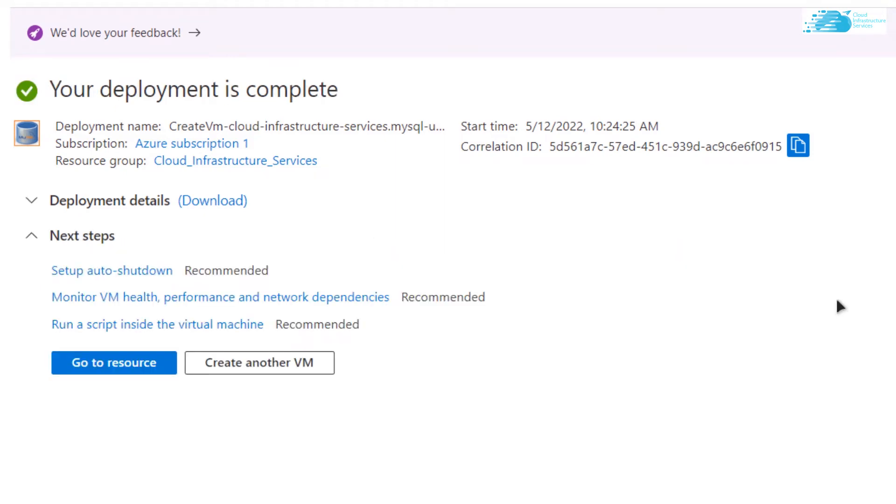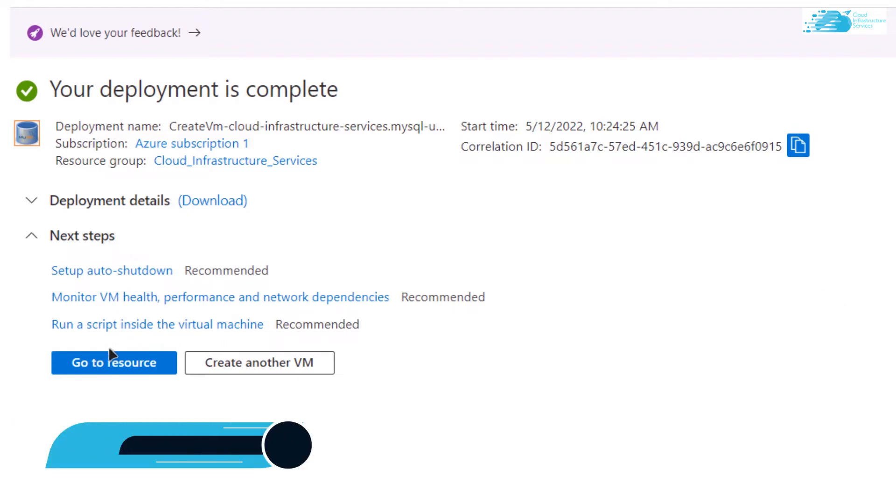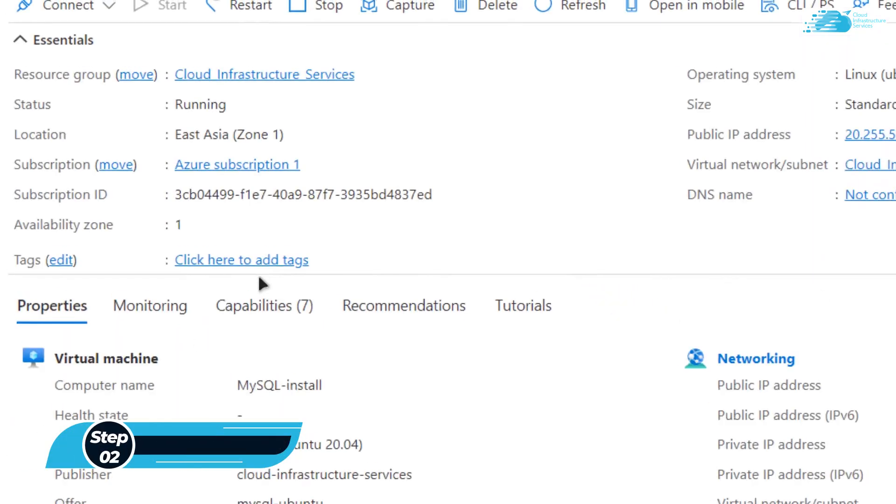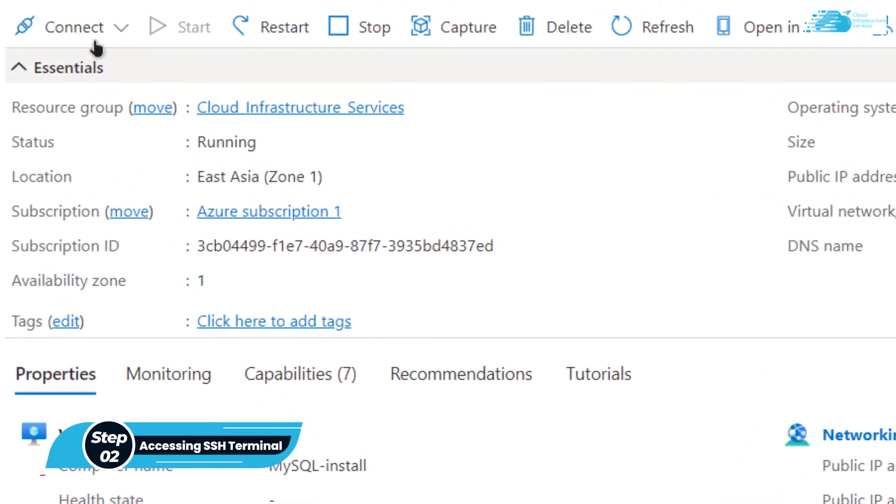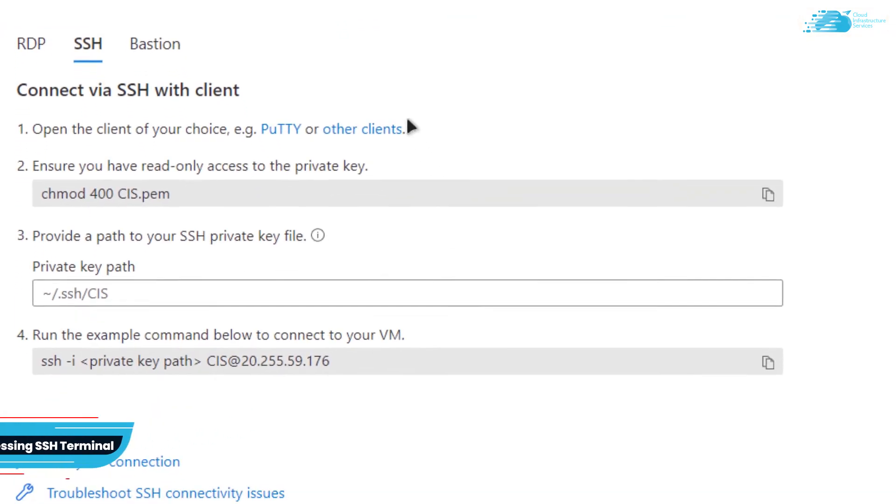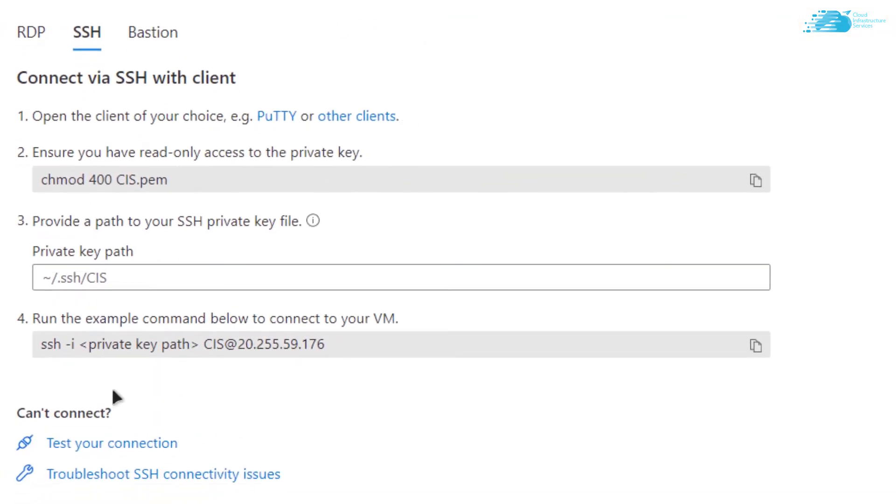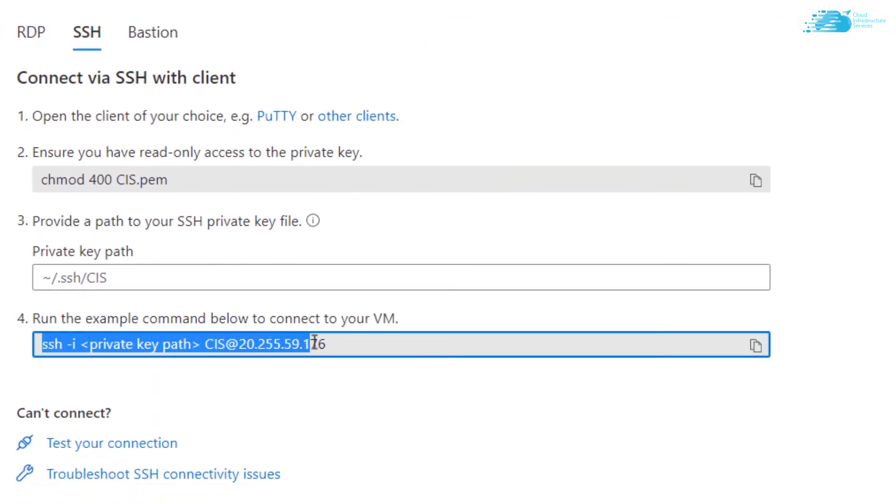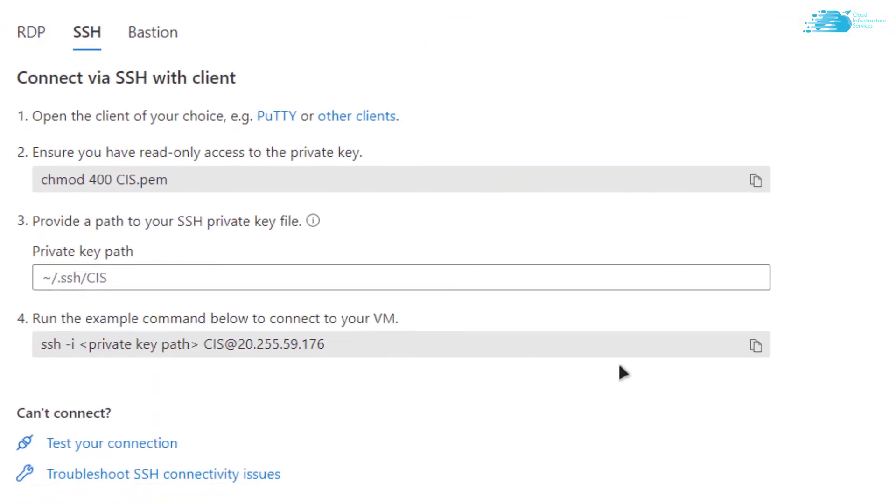After the deployment is complete, we need to connect to the SSH terminal. Simply click on go to resource and then from here click on connect and choose SSH. Here you are going to see this command which is used to connect to the SSH terminal.